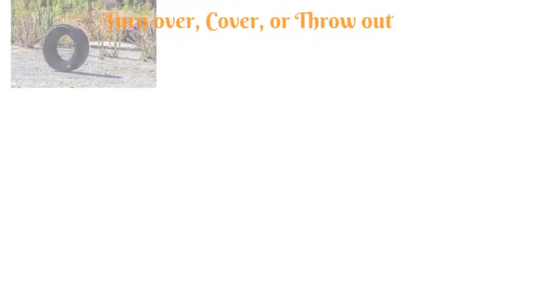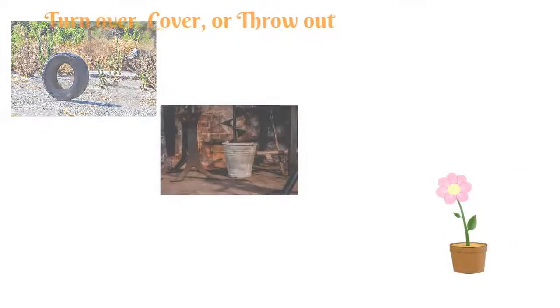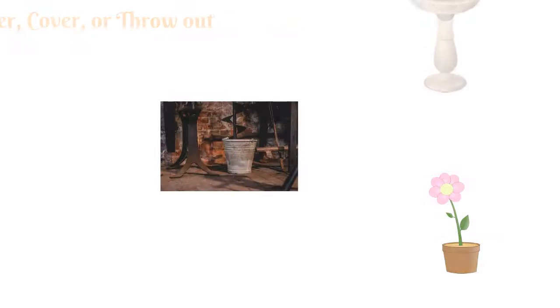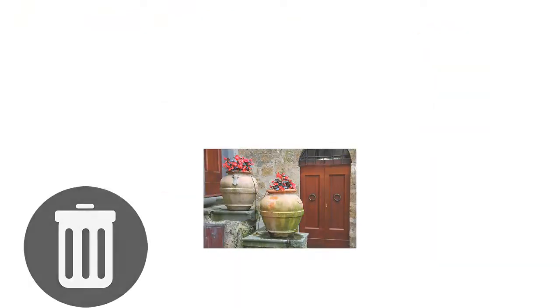Once a week, you can also empty and scrub, turn over, cover or throw out items that hold water such as tires, buckets, planters, toys, pools, bird baths, flower pots or trash containers. Besides these things, there are also remedies that you can try yourself at home.